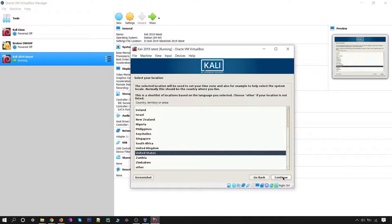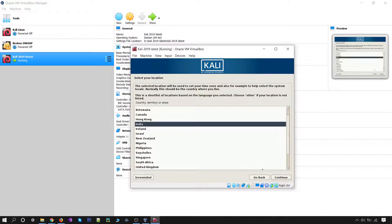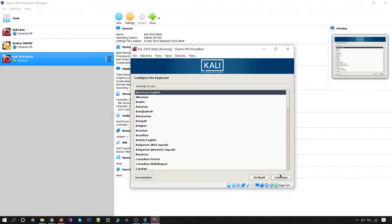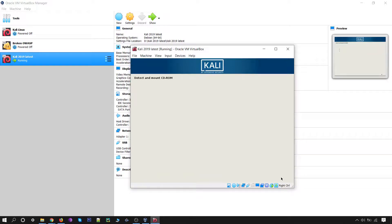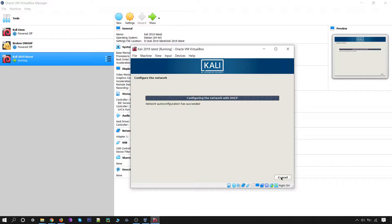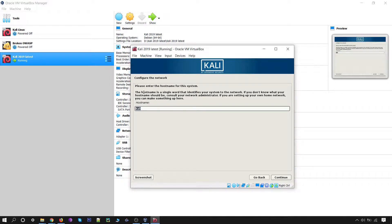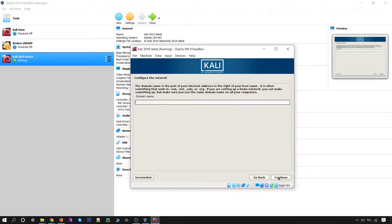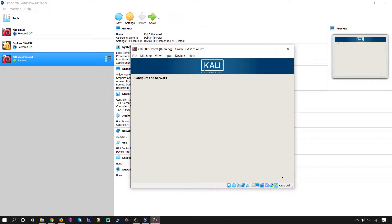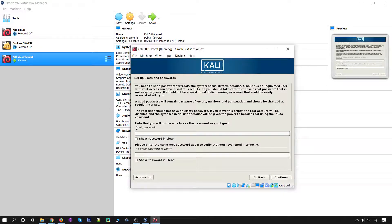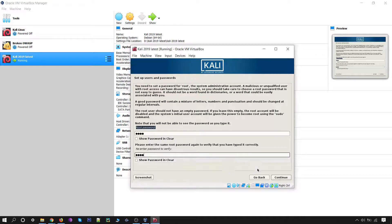For the language, let it be English. For the country, I am choosing India. Click Continue. For the keyboard, American English is perfectly fine. For the hostname, I am keeping it 'kali' and simply clicking Continue. For configure the network, nothing to do here, simply click Continue. Now you can set your password for the Kali operating system — type the password and retype it, then click Continue.